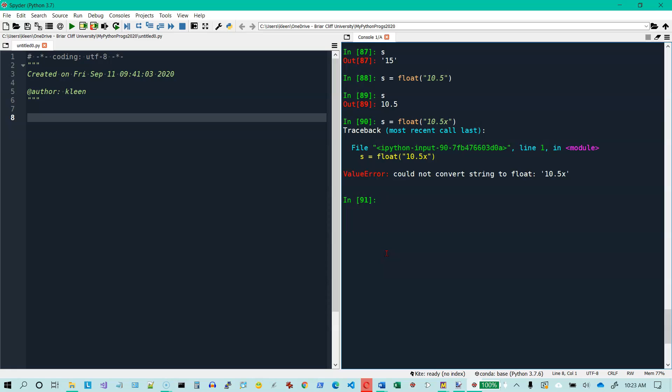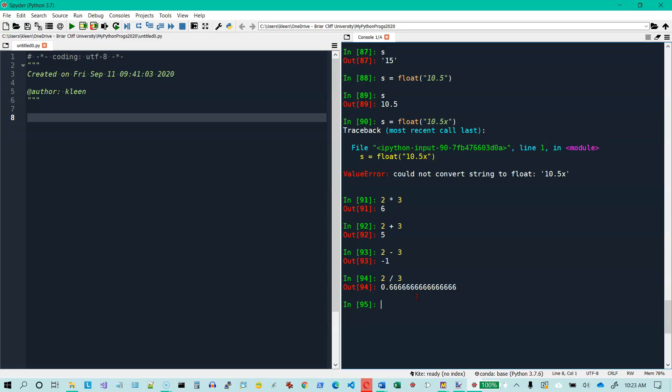Python has the usual arithmetic operators. If I do 2 times 3, that's the multiplication operator. If you've used Excel before, it's the same in Excel and almost every programming language as well. If I do 2 plus 3, I should get 5. If I do 2 minus 3, I should get negative 1. If I do 2 divided by 3, I get about 15 sixes. Python is usually accurate to about 15 decimal places.